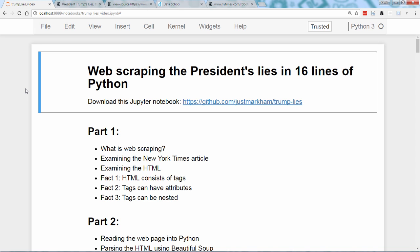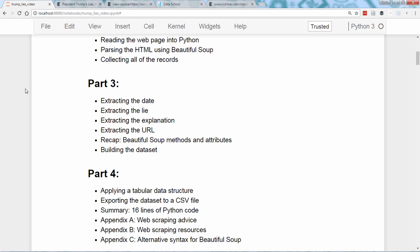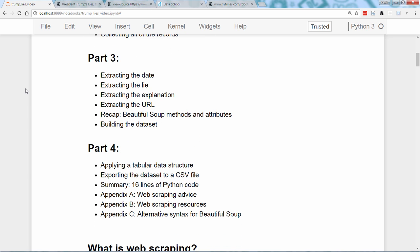Hello, and welcome to Part 4 of Web Scraping with Python. This is a four-part introductory tutorial in which you'll use web scraping to build a dataset from a New York Times article about President Trump. If you'd like to follow along at home, you can download this Jupyter Notebook from GitHub — there's a link to it in the description below. In the first three parts, we built a structured dataset using Python's Beautiful Soup library. In this video, we'll apply a tabular data structure to our dataset and export it to a CSV file. At the end, I'll wrap up with some web scraping advice and resources.